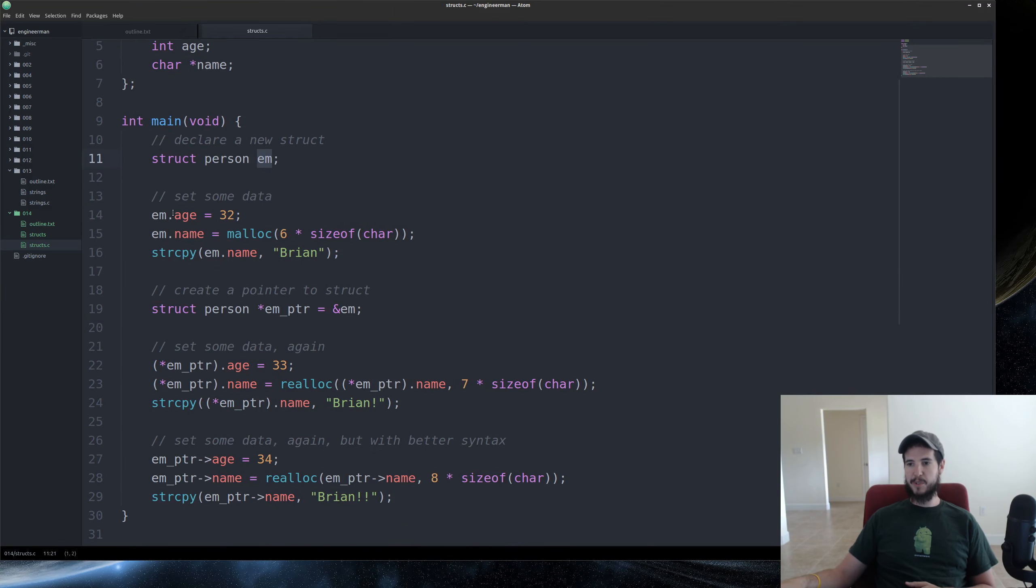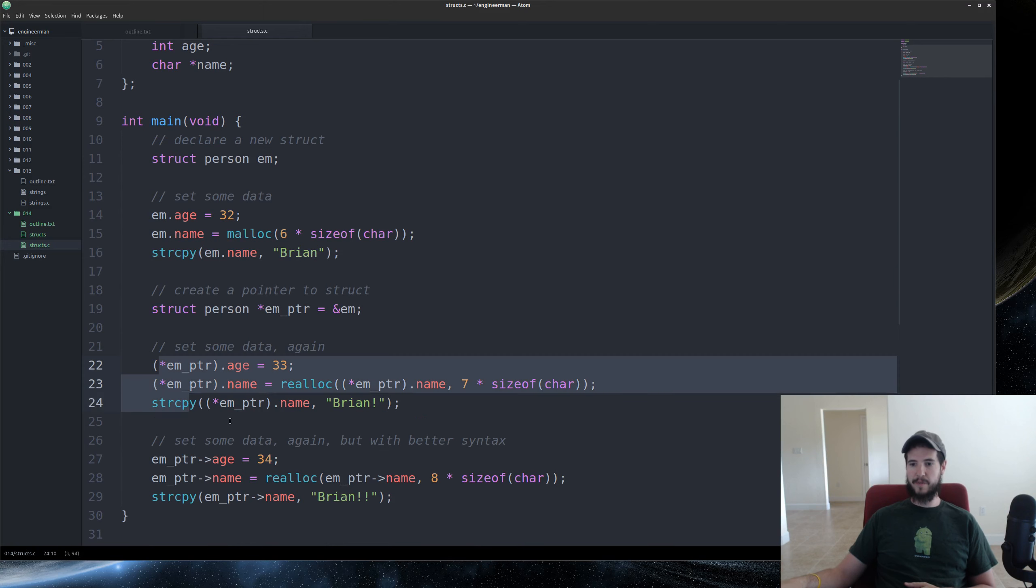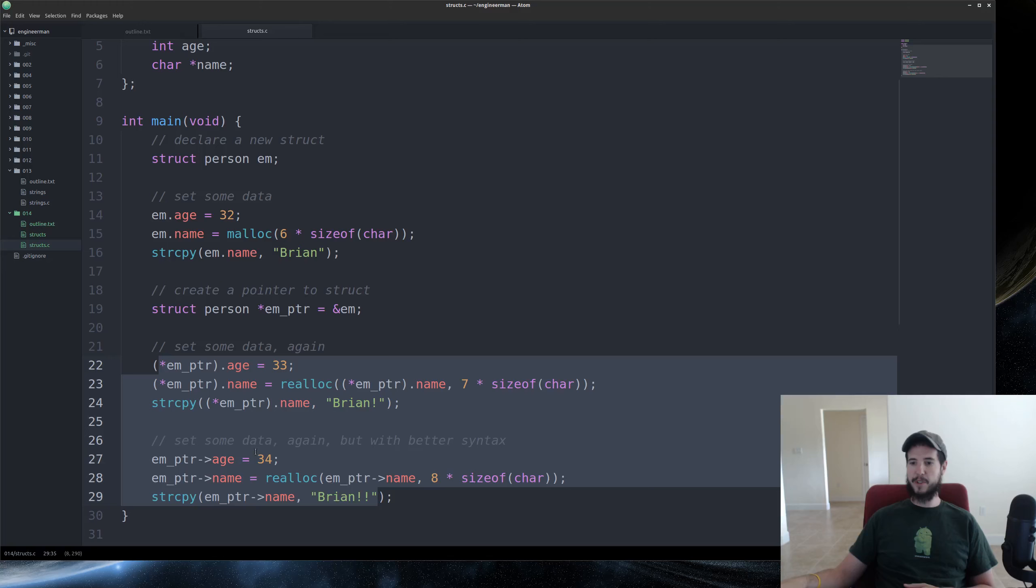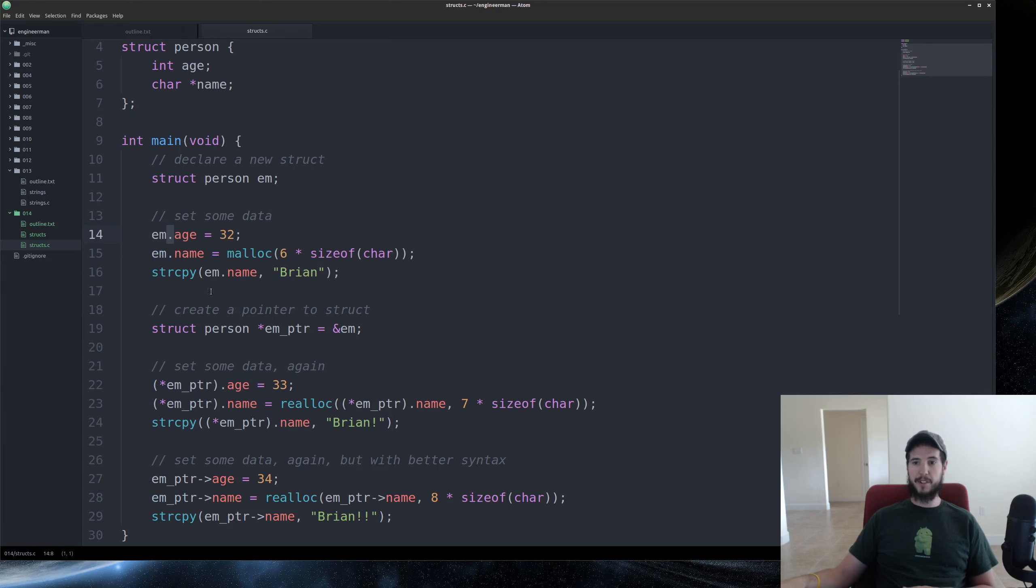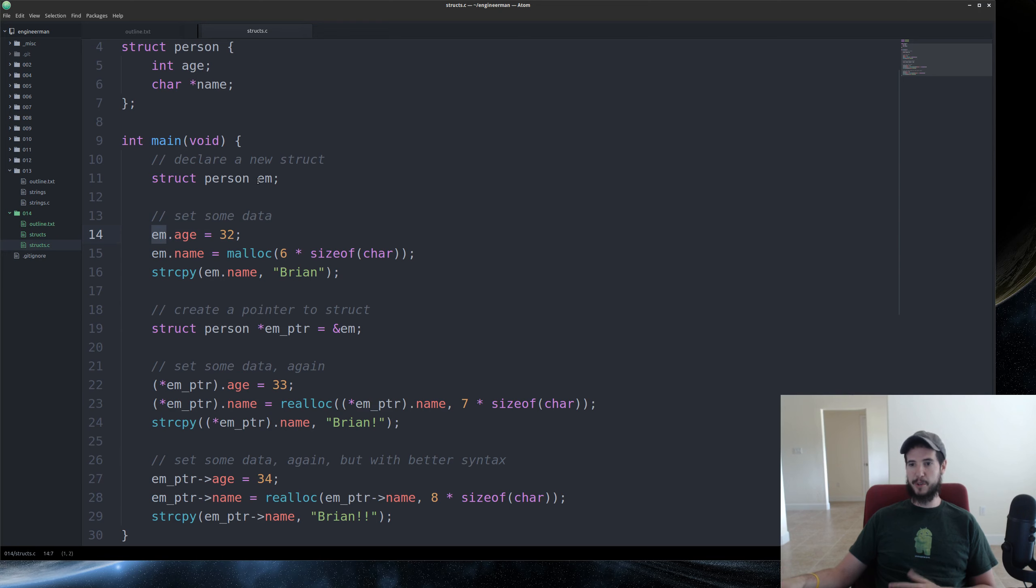To set some data, notice we're using the dot syntax. Don't come down here just yet. You're going to see different syntax, and we'll explain what that is. The dot syntax is how you assign values to a property in a struct. So in this case, I'm saying em.age. And em is just short for engineer man, just something I picked. Could be anything.